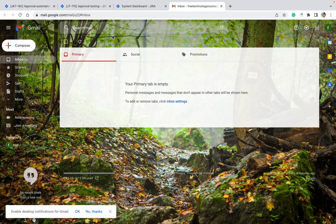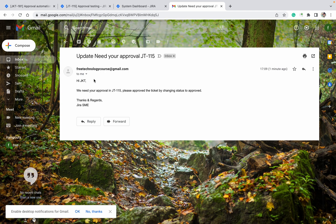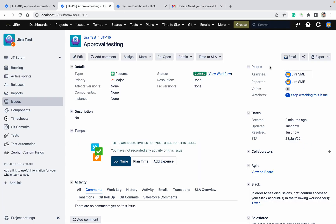You will get the notification as well. Let me refresh — see, the email came. Opening it: 'Hi, we need your approval on this ticket. Please approve the ticket by changing the status to Approve. Thanks and regards.' Who is sending it? Jira SMA — the assignee — is sending the notification.